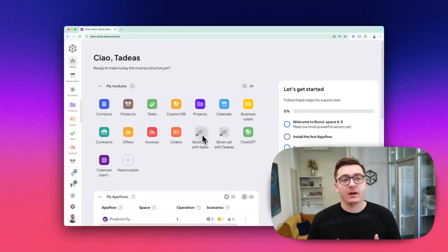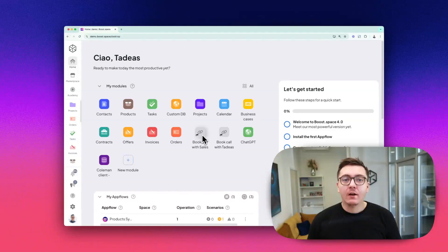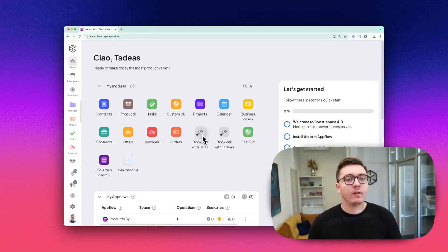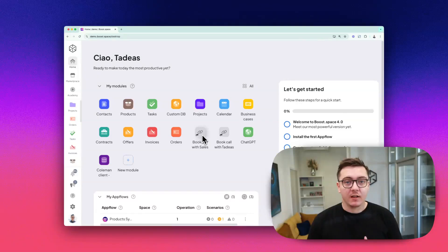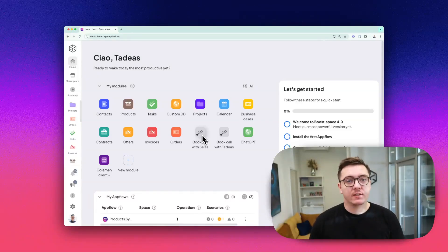So what are modules and add-ons? Modules are your main tools. Think of them as databases with added functionality—databases of contacts, orders, products, invoices, and more.